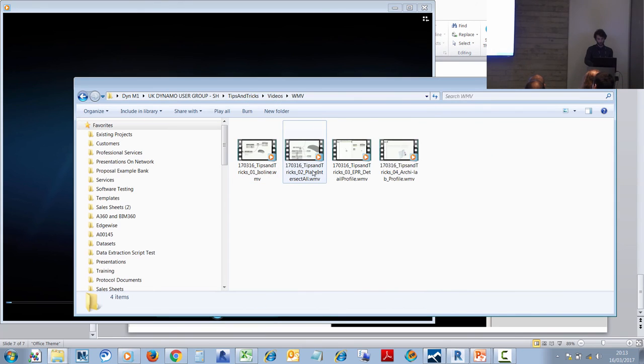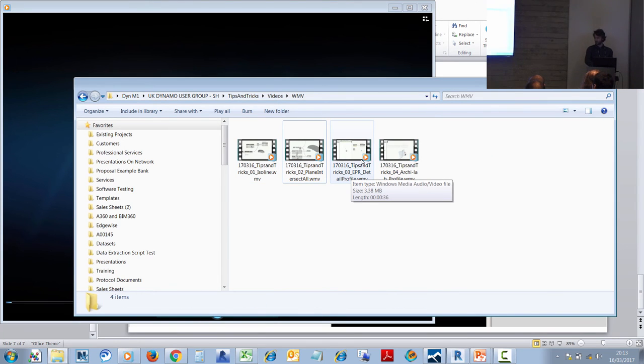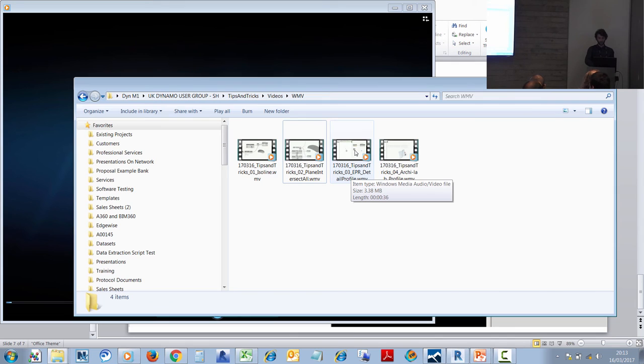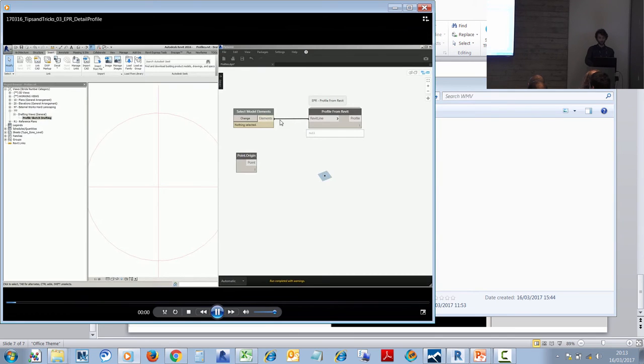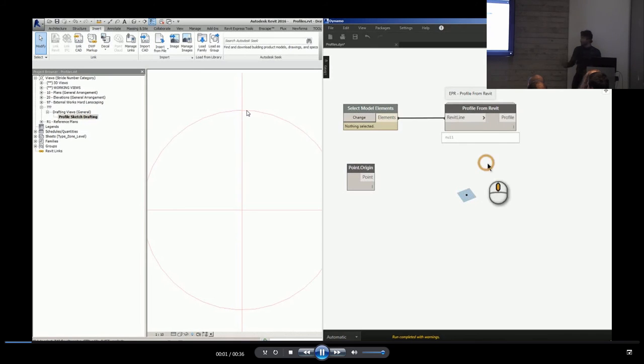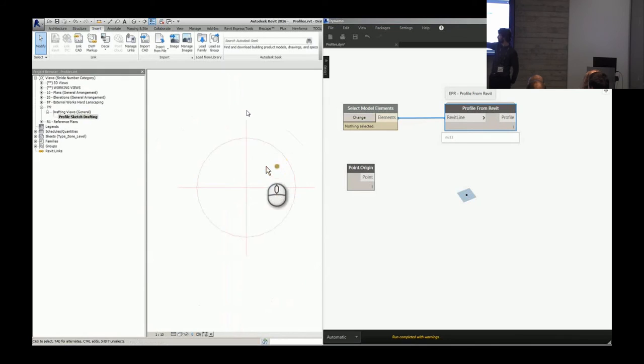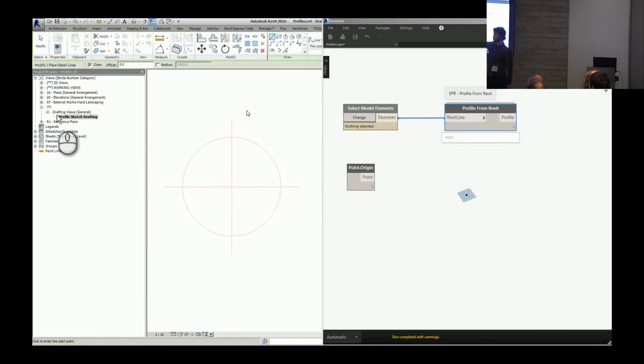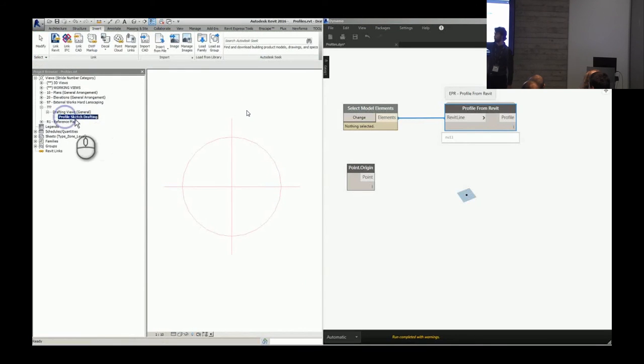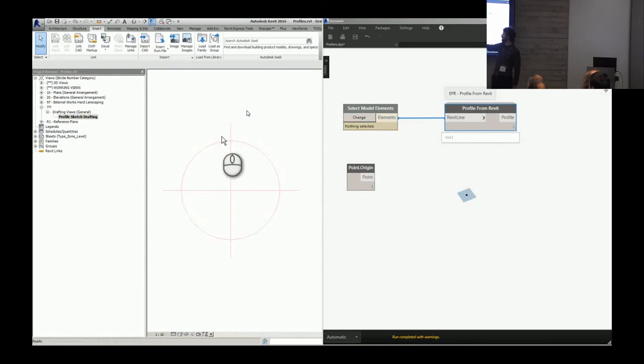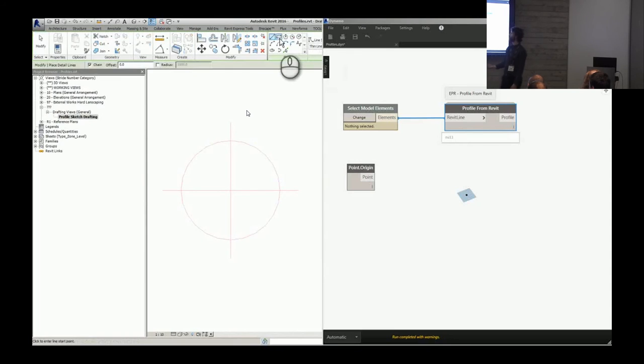The last two that I've got: one is Eduardo P. Rocker, I believe it's called, very active on Dynamo forums a couple years ago. He has a Detail Profile node which allows us to draw on a detail view at zero, zero.